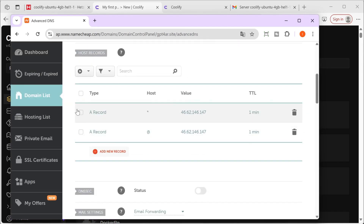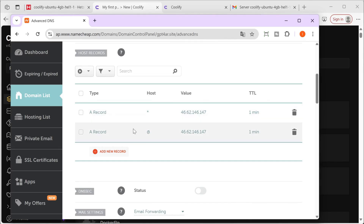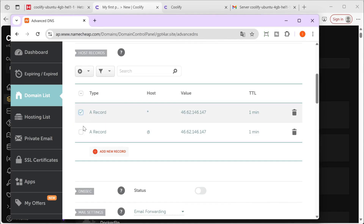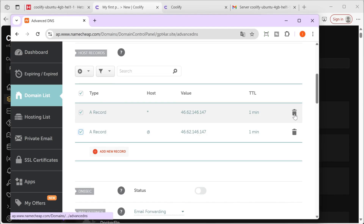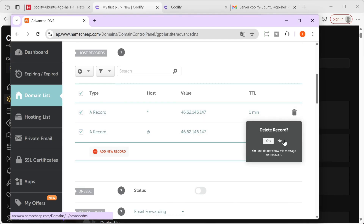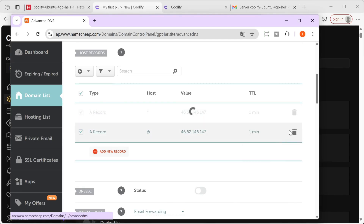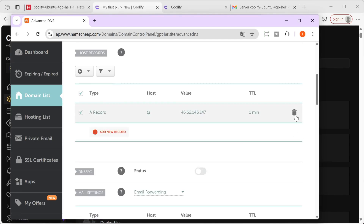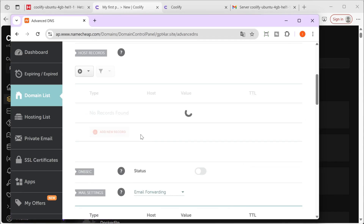I'll carefully delete the existing entries and then meticulously add them back once more, so that you, the viewer, can clearly observe the entire process step by step.